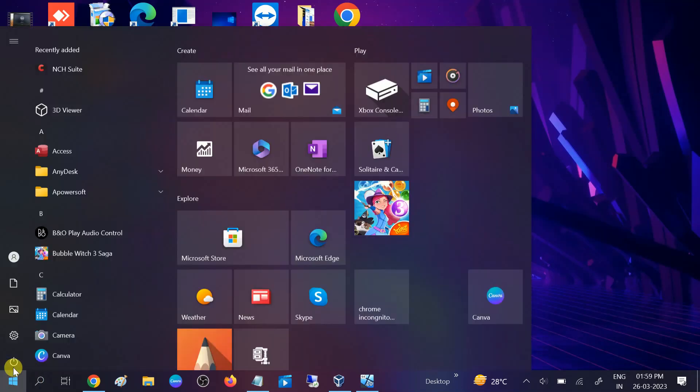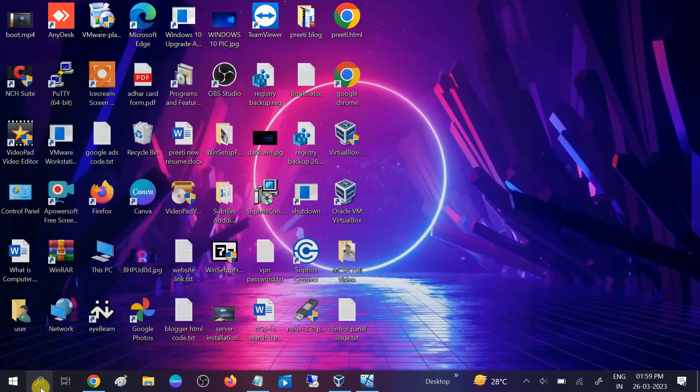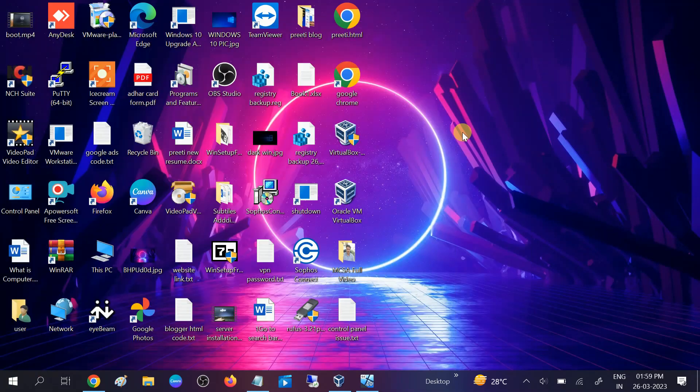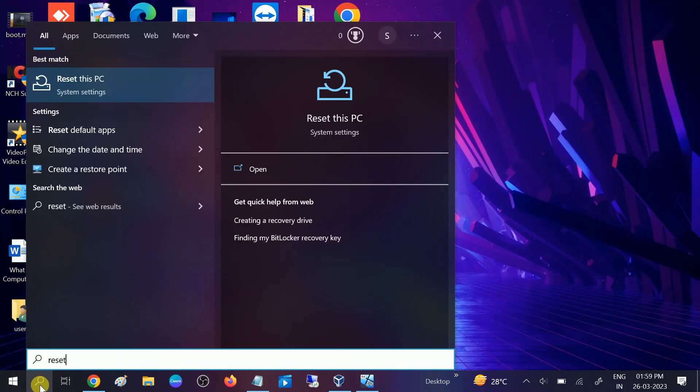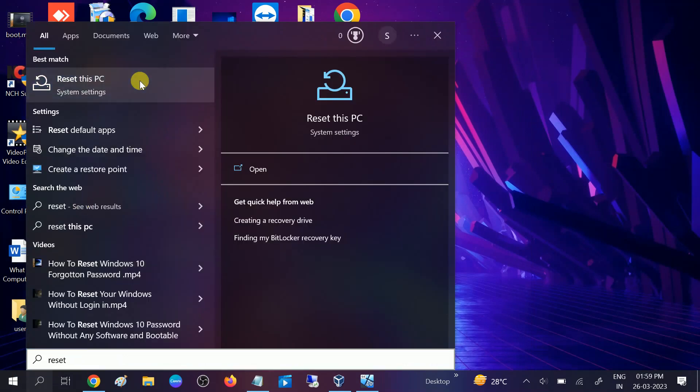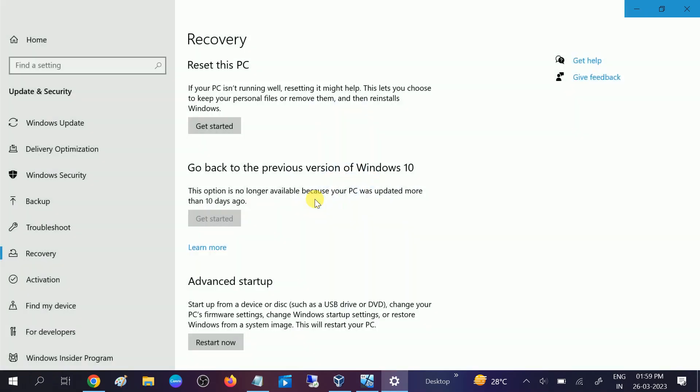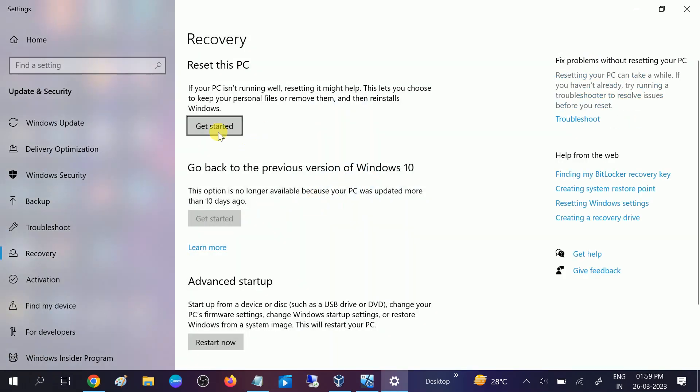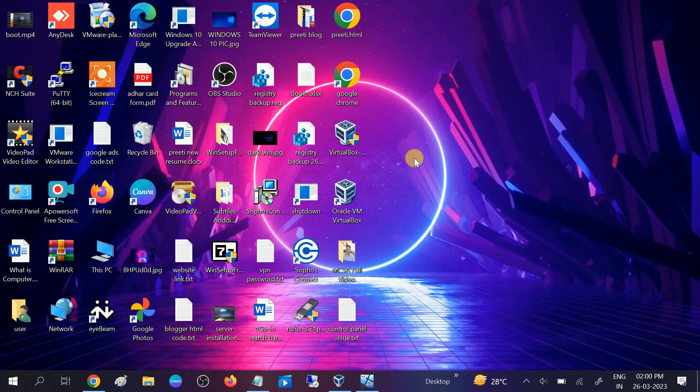You need to restart your system and then once you restart, go to settings or go to search bar and reset this PC. Try to reset this PC and choose accordingly. If your issue is fixed with the first method, well and good. If not, then move to the second method.